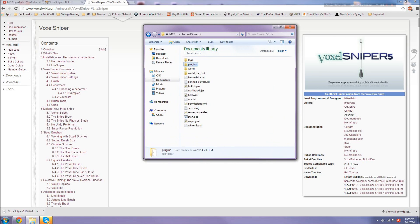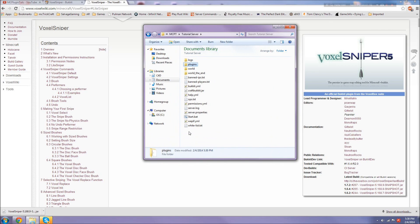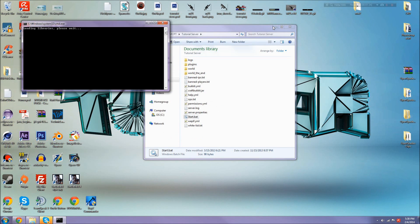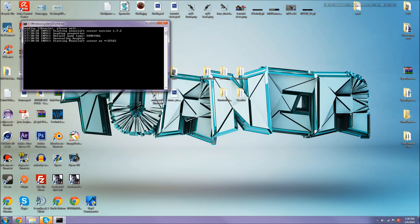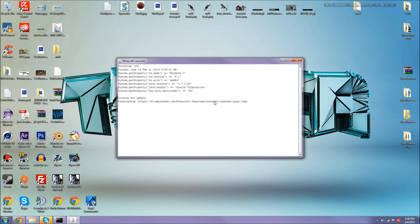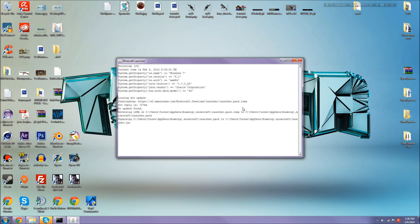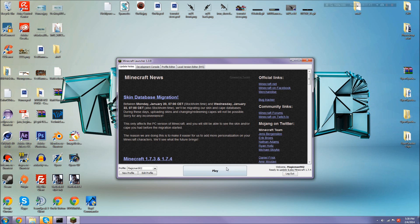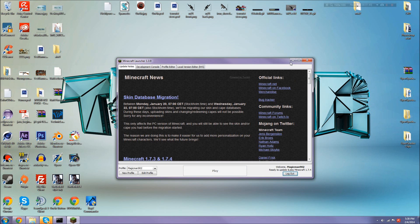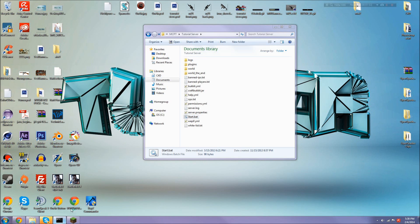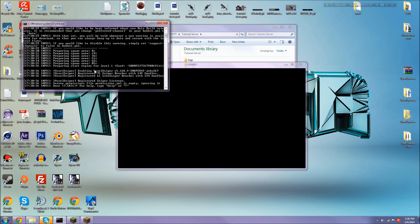You always want to make sure you have Bukkit updated or these plugins will not work. You want to be running the right plugin version and CraftBukkit version. Start your server and I should actually start up my Minecraft.